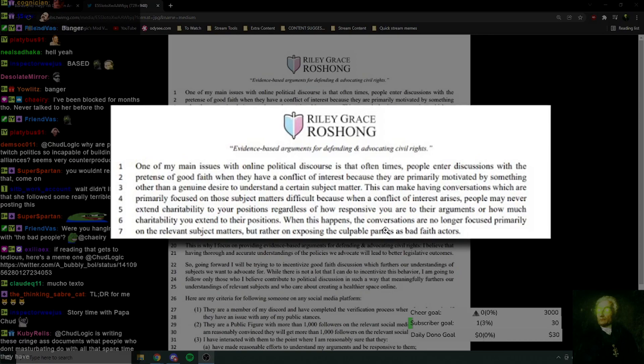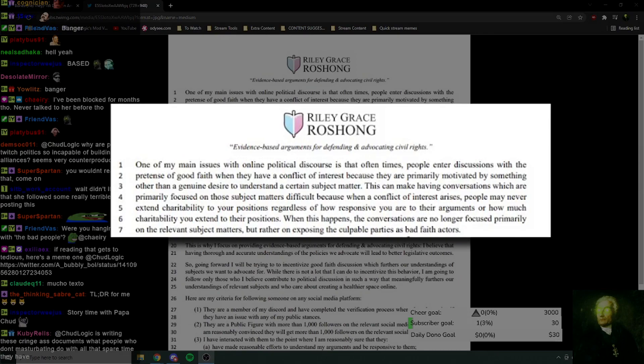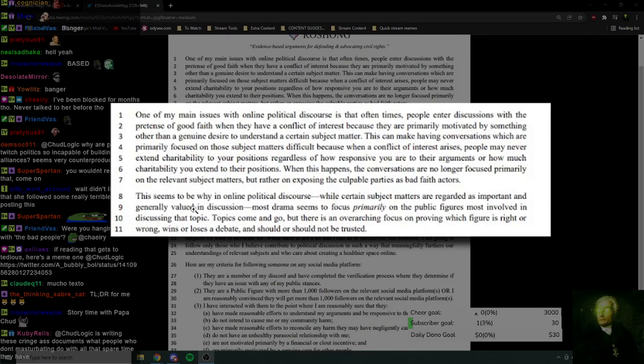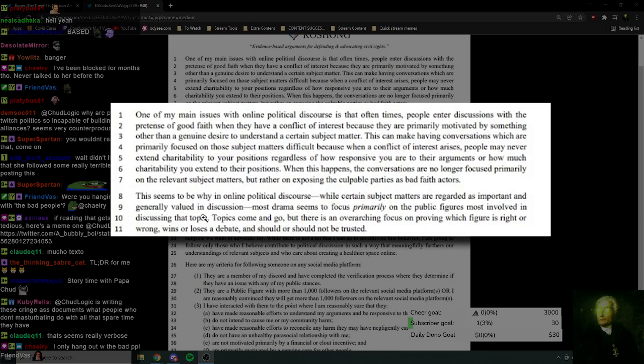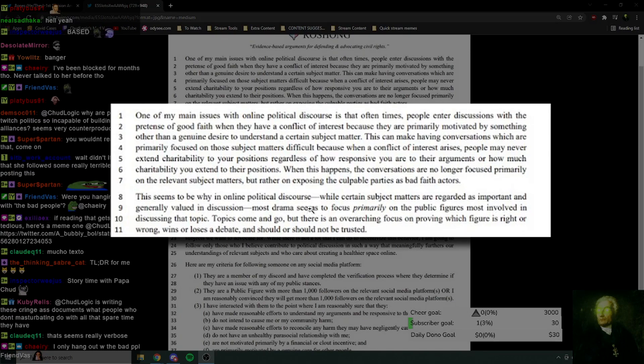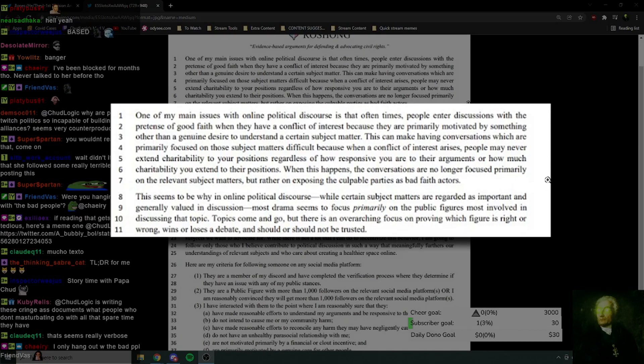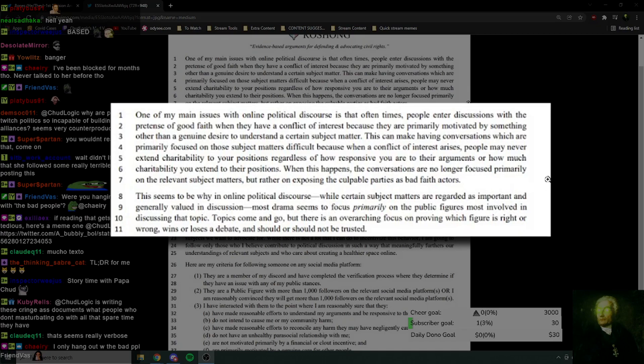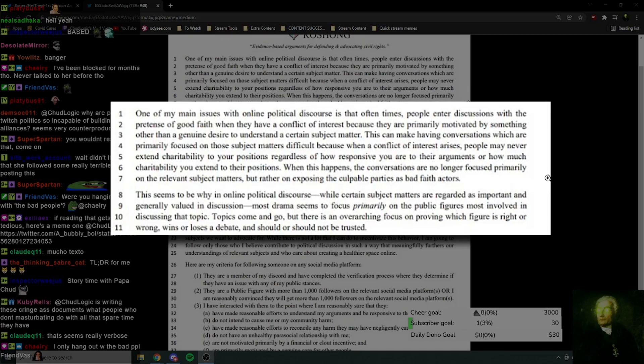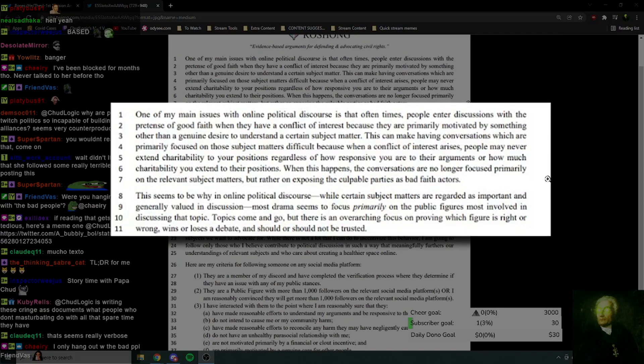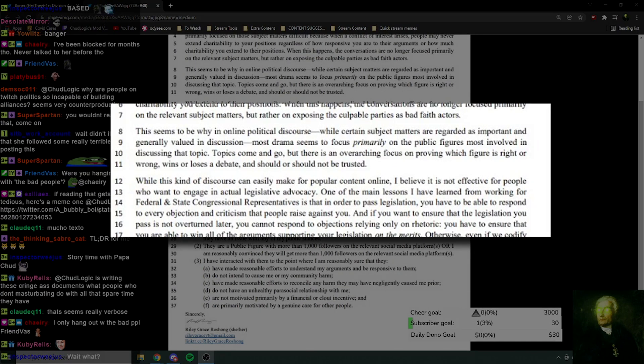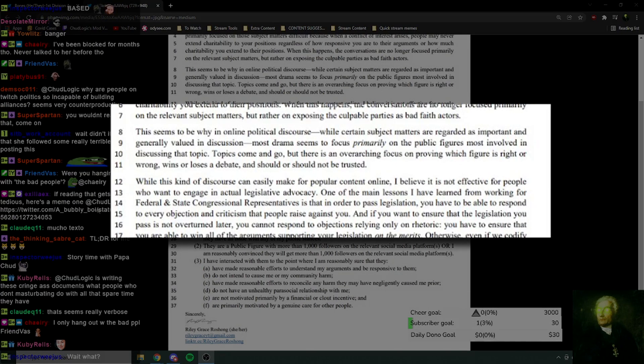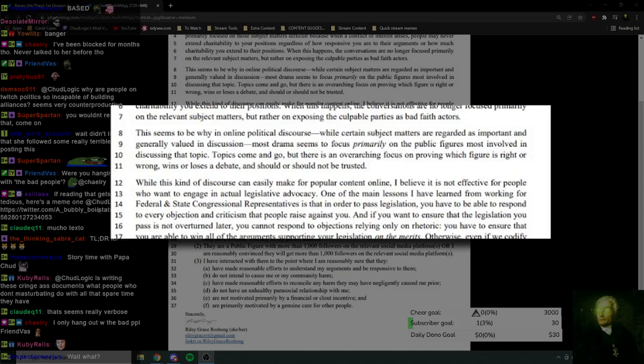When that happens, the conversations are no longer focused primarily on the relevant subject matters, but rather on exposing the culpable parties as bad faith actors. This seems to be why an online political discourse, while certain subject matters are regarded as important and generally valued in discussion, most drama seems to focus primarily on the public figures most involved in discussing that topic. Topics come and go, but there is an overarching focus on proving which figure is right or wrong, wins or loses a debate, and should or should not be trusted.